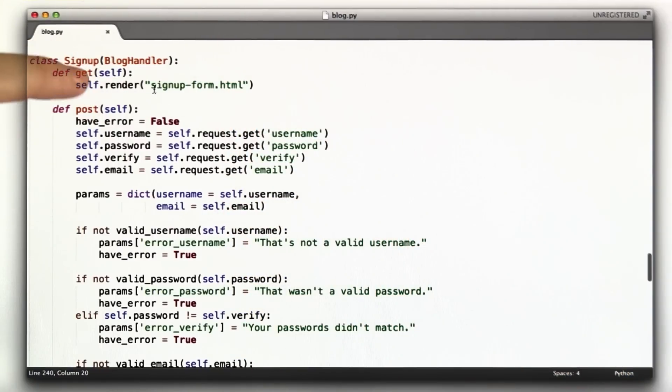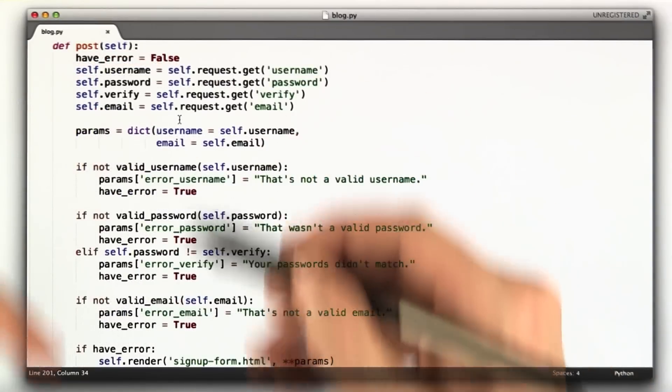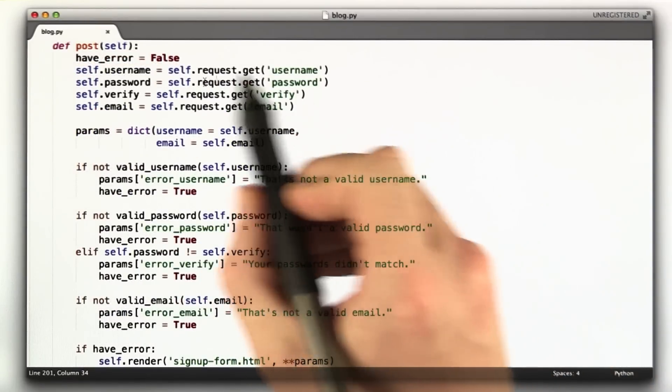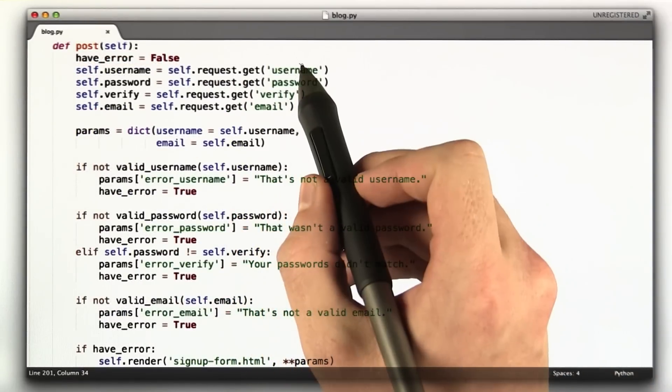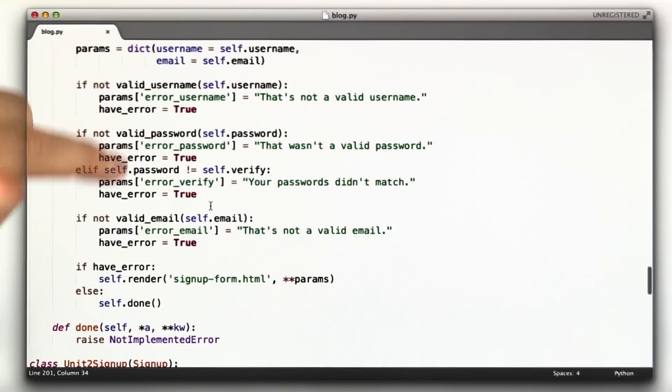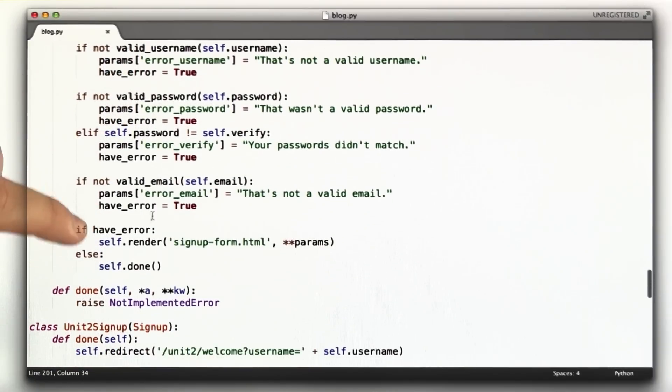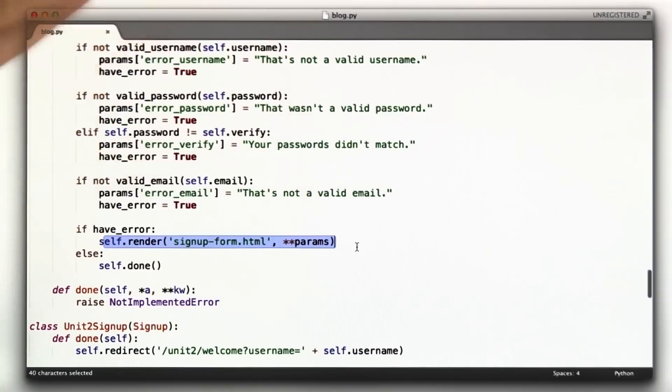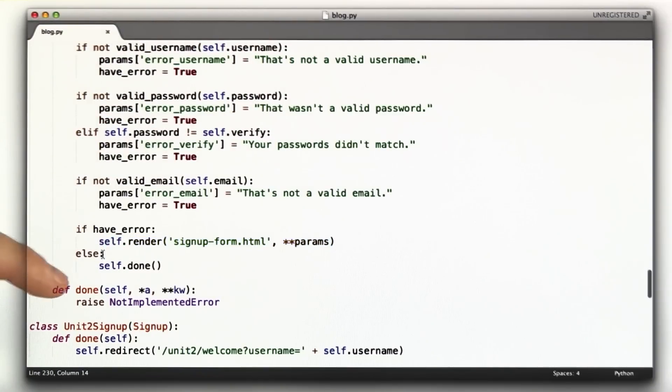Signup is actually up here, and it's identical to what I had for homework 2. Since I'm working in the same file, I didn't want to rewrite this whole class again. We're still rendering signup form like we were before. I'm not going to go through this in great detail, but we still get all the values out of the request. We still check to see if they're all valid.